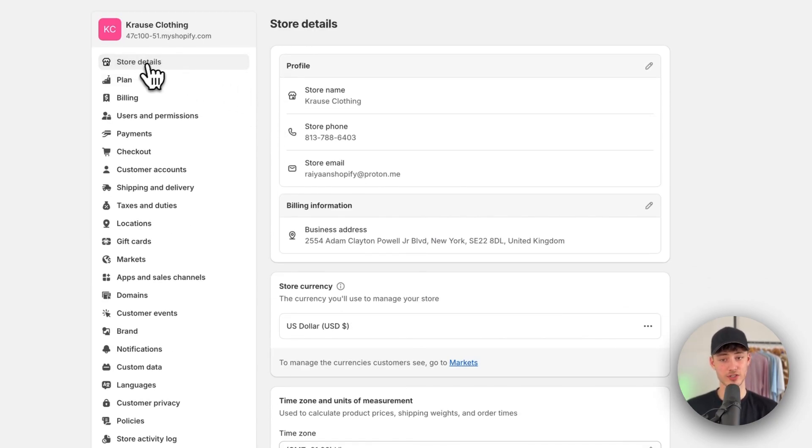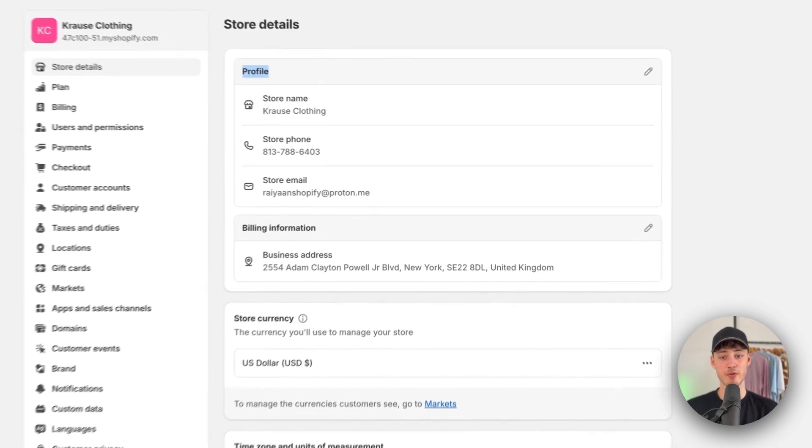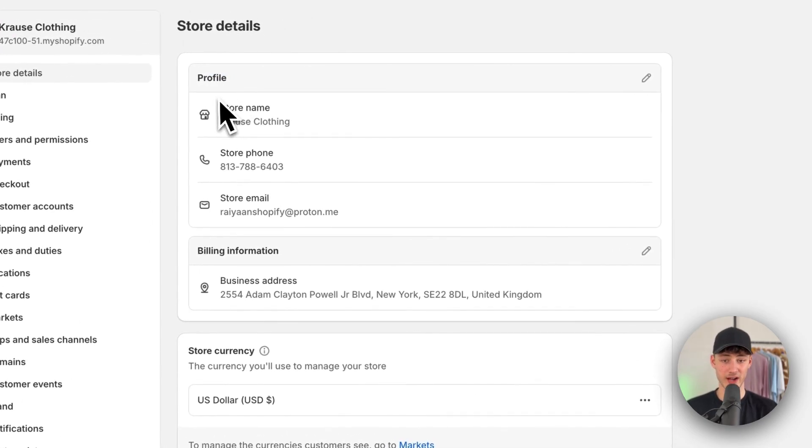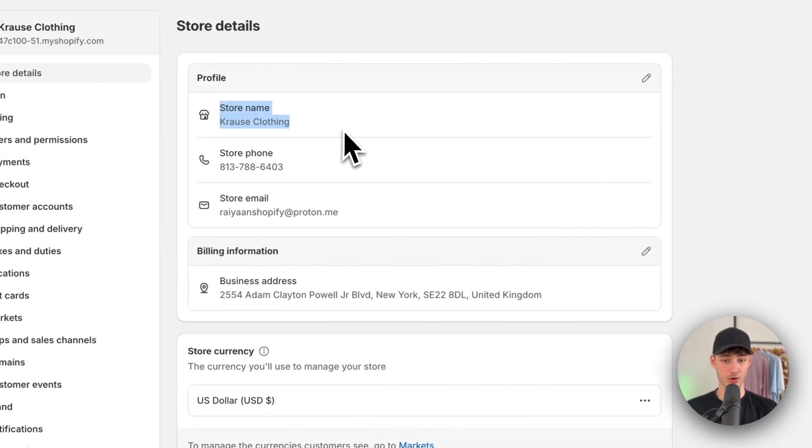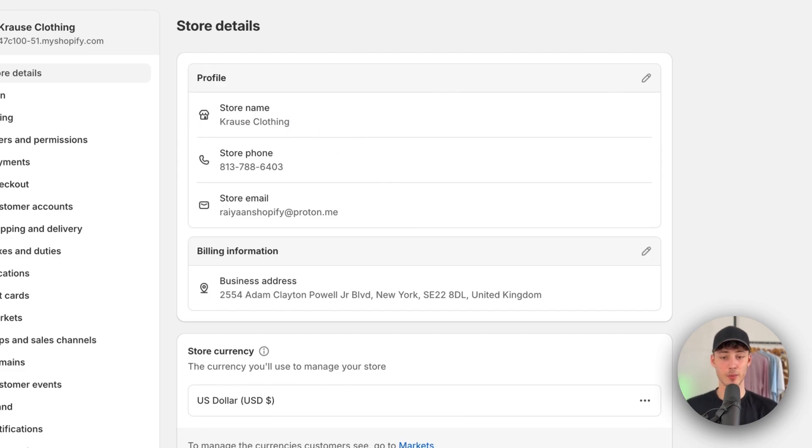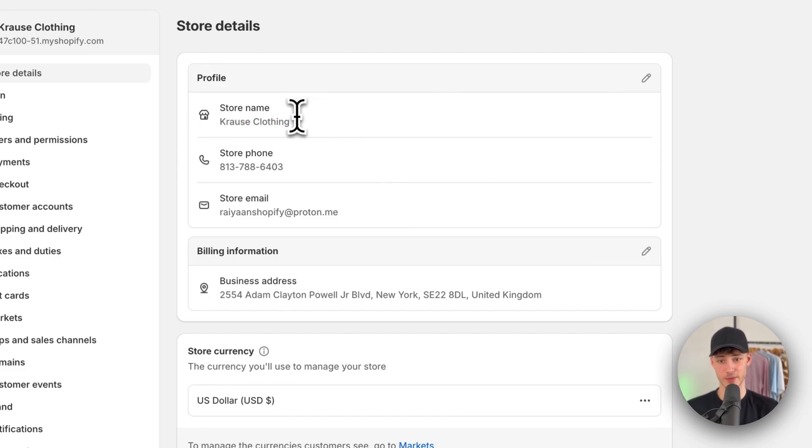Just make sure to click on the store details right here on the left and right here on the profile, you are going to see your store name. By default, this is probably going to be named my store or something similar.